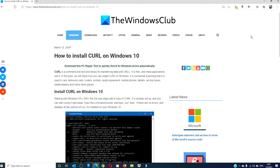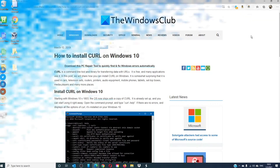Hello Windows Universe! In this video, we will look at how to install Curl on Windows 10. For a more in-depth look at the topic, be sure to check out the article in the description down below.